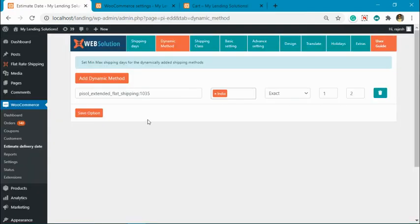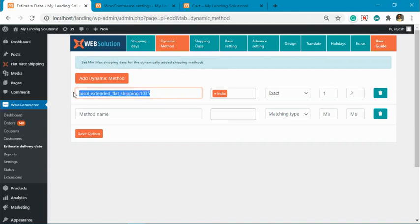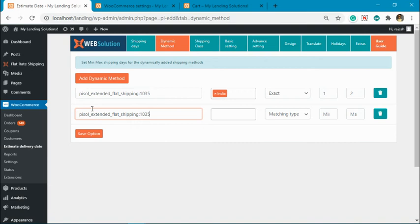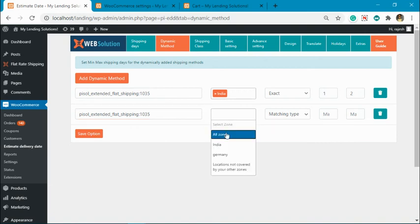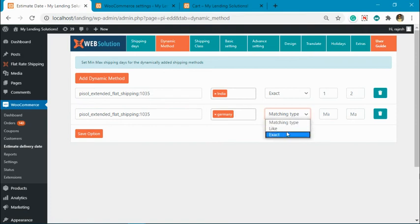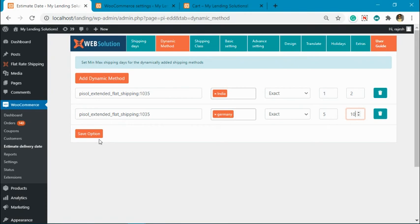Now let's add another method. Say we want to add the same method to have a different shipping time when it is shipping to Germany. For that we will add minimum shipping days of five and maximum shipping days of ten. Let's save this.